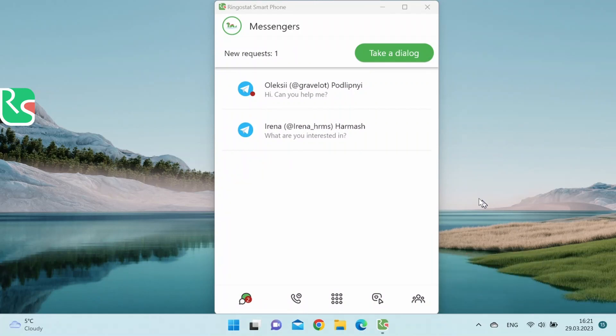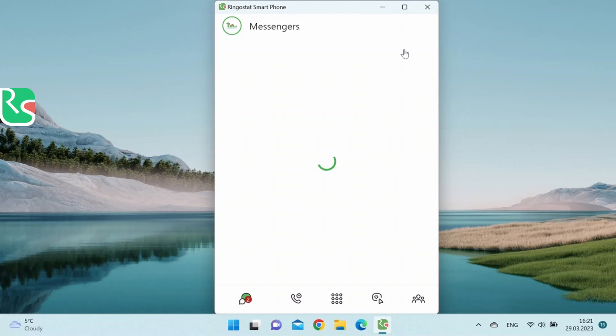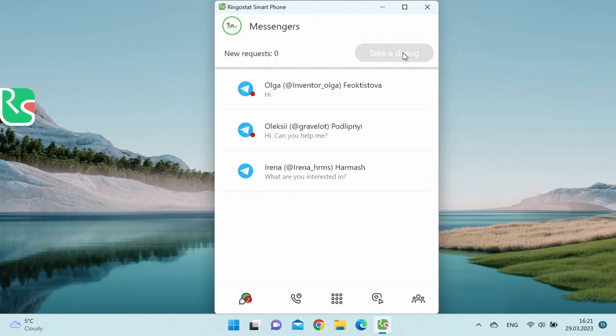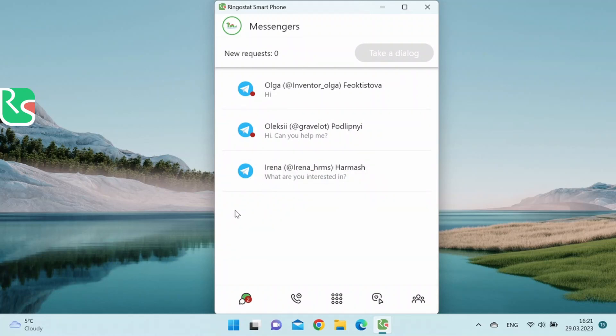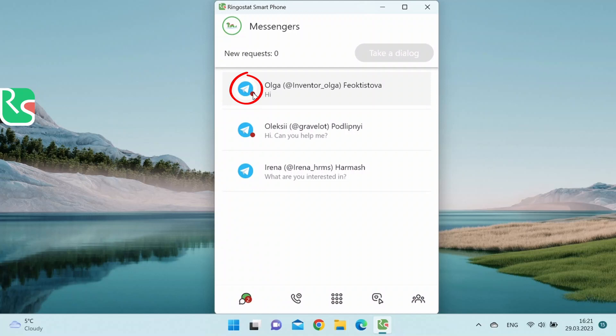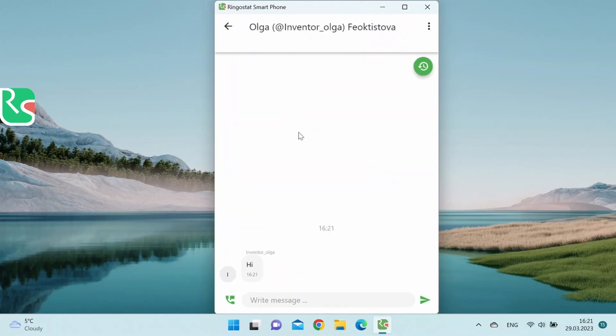Now let's check the Take Dialogues tab. Here there are all unanswered requests, the last message in every conversation. If there is a red mark next to the conversation, it means that the last message was from the client. The icon shows which messenger the customer is using. In our case, it is Telegram. Let's move on to the dialogue with the customer.